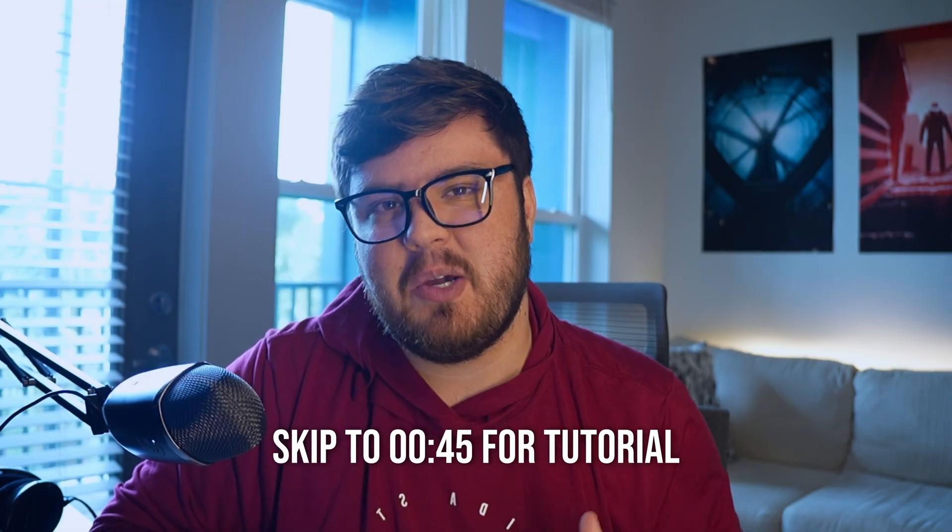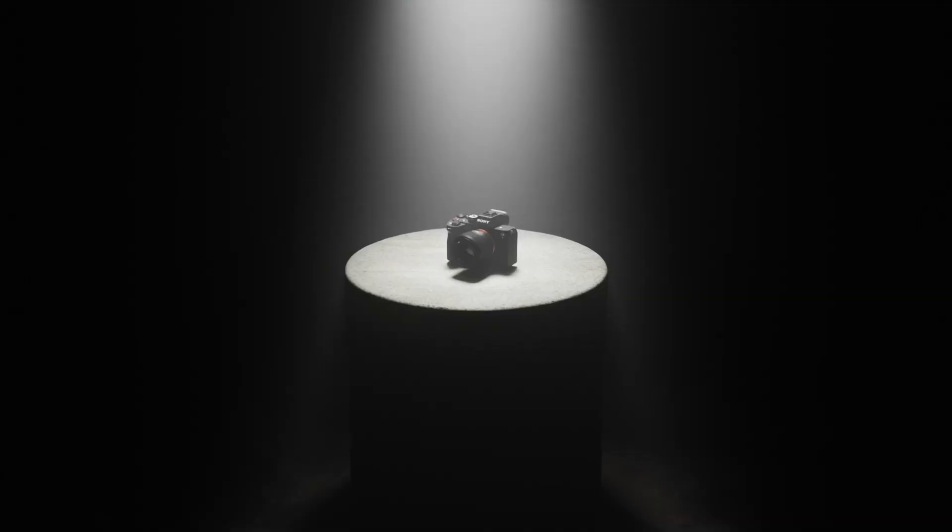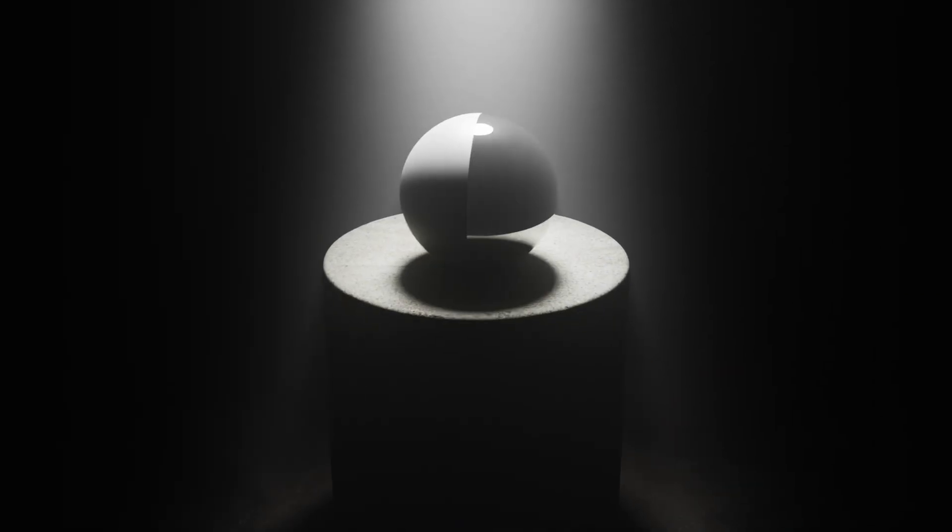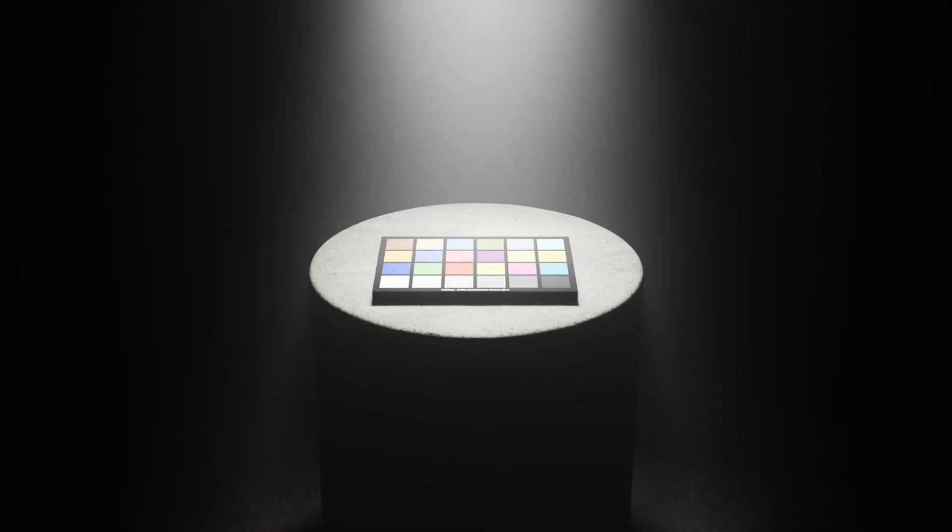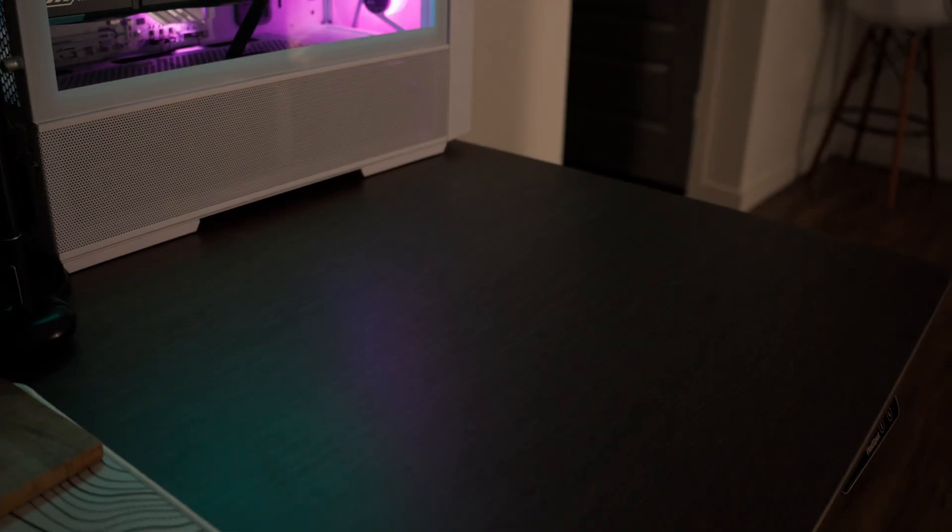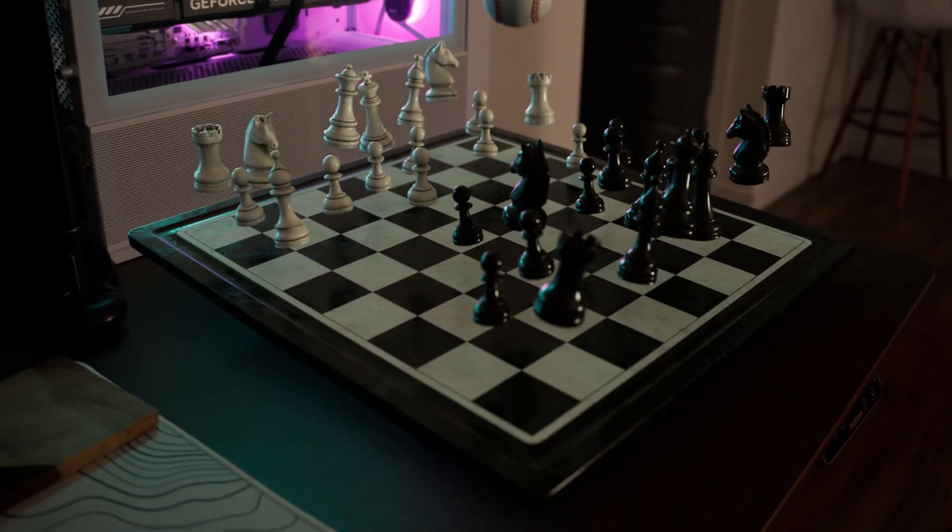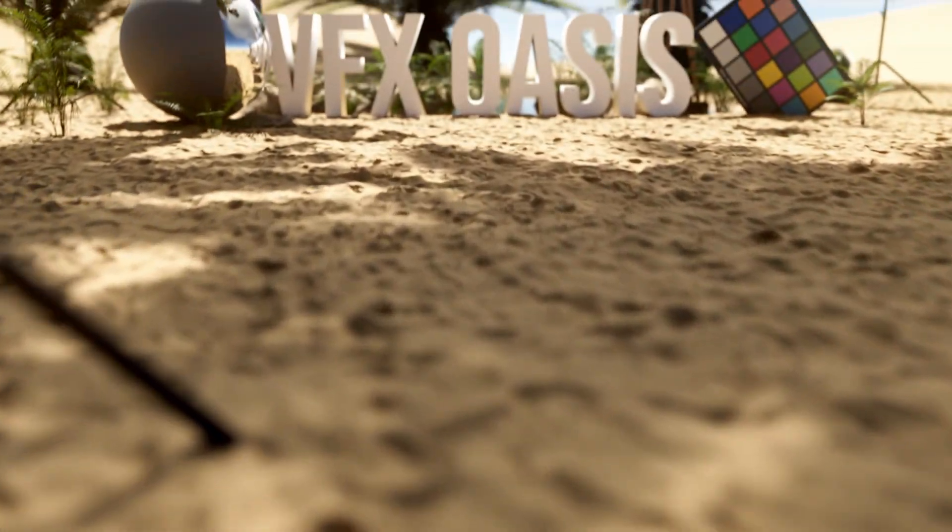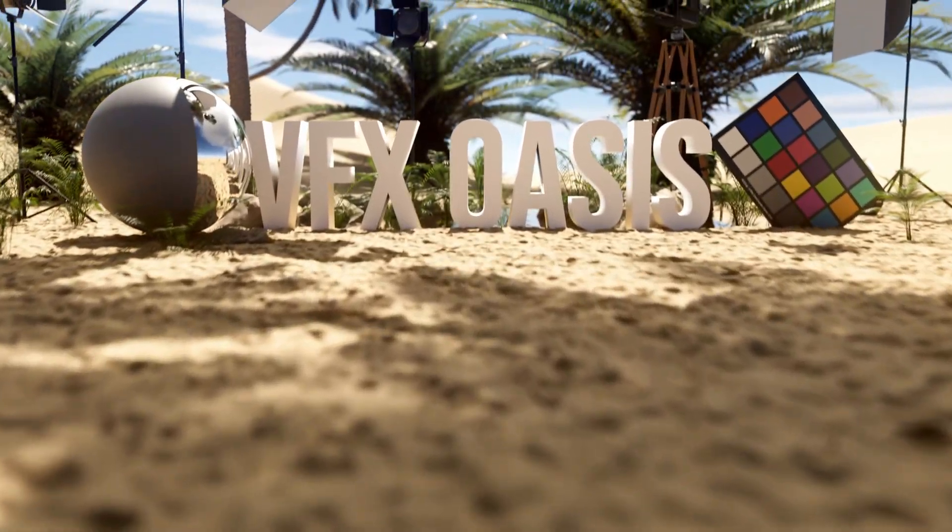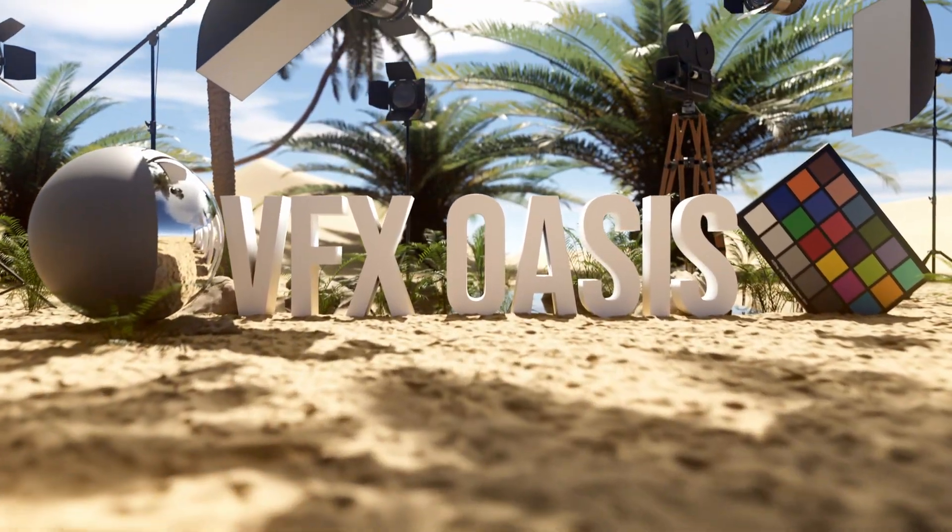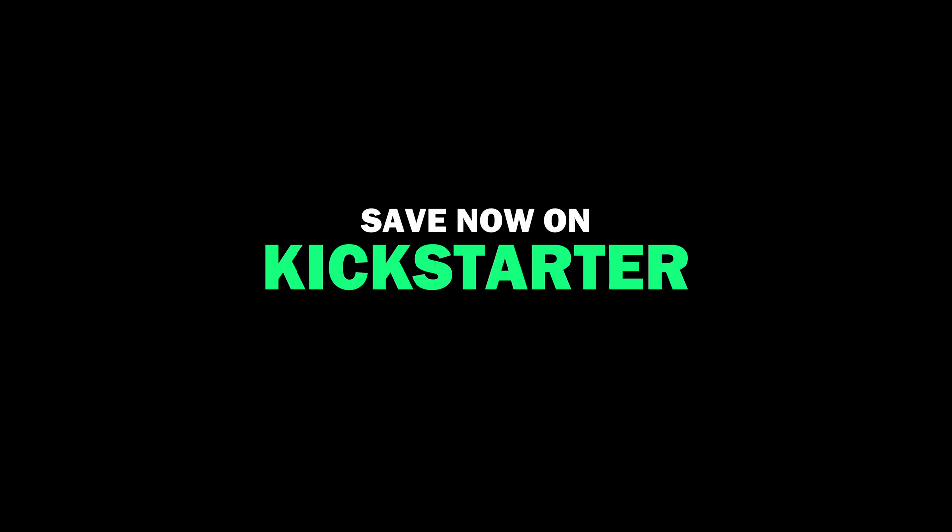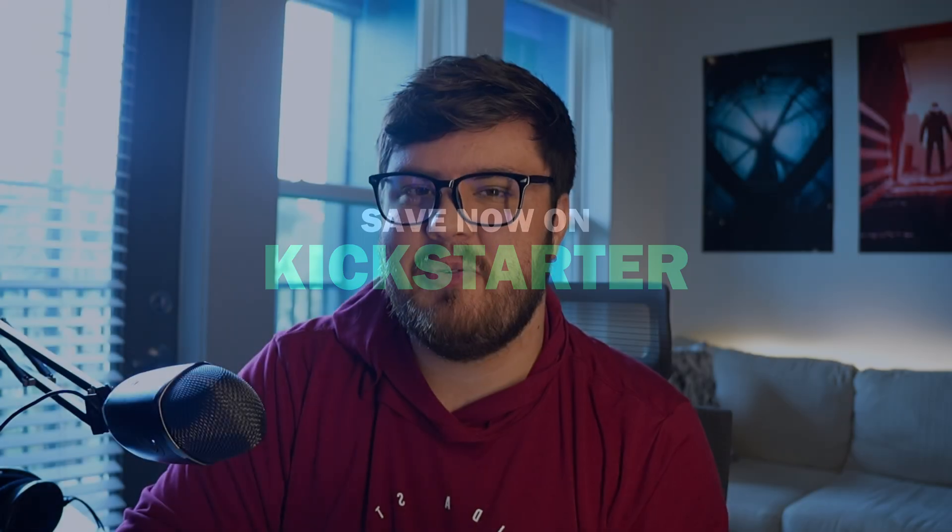Here is a quick trailer if you are interested. Imagine for a second you weren't limited by your visual effects equipment where you could translate your dreams to the big screen using cinema grade assets. Well that's no longer a dream. Introducing VFX Oasis. Again I would greatly appreciate it if you guys supported our Kickstarter link is down below.